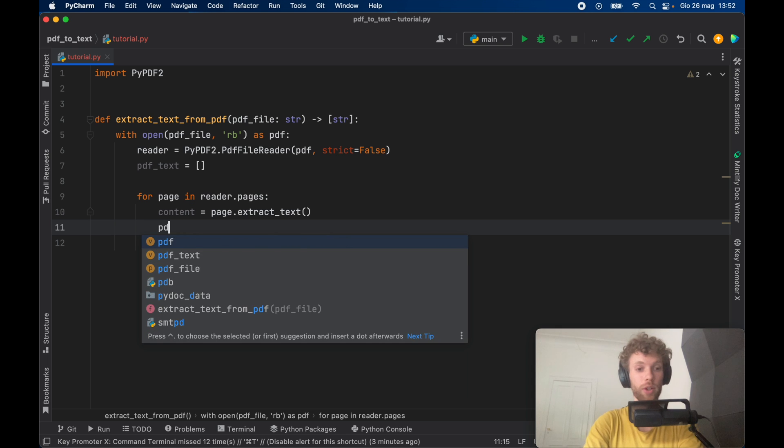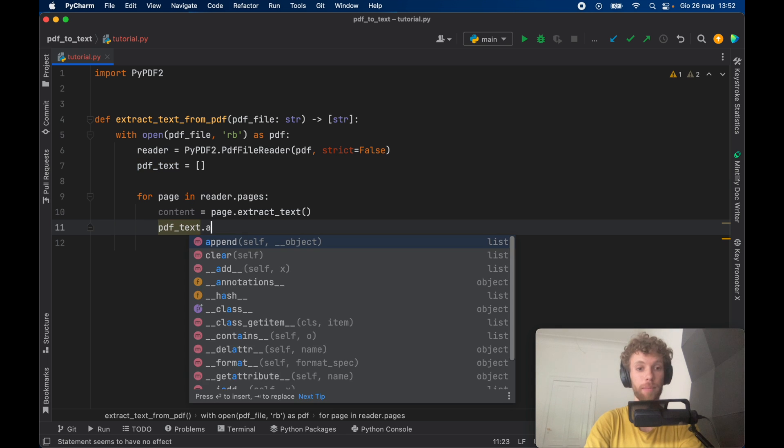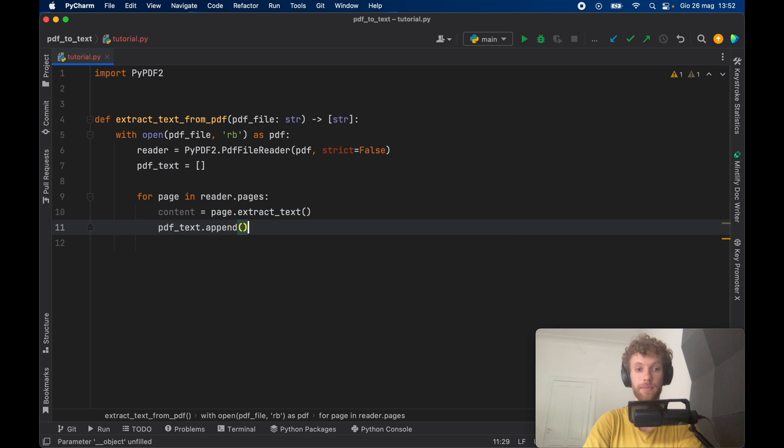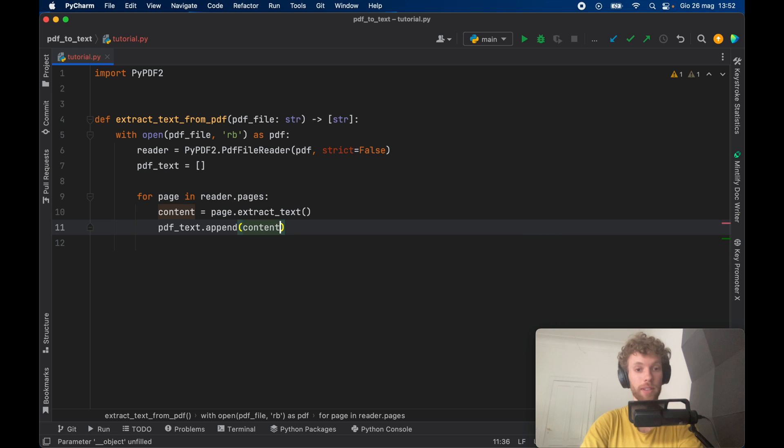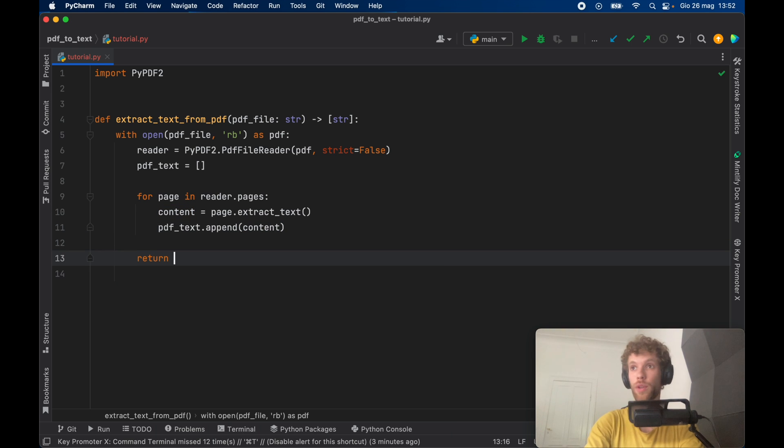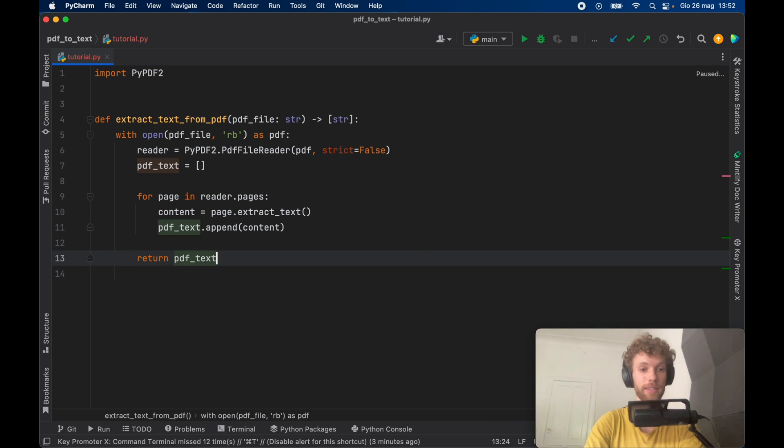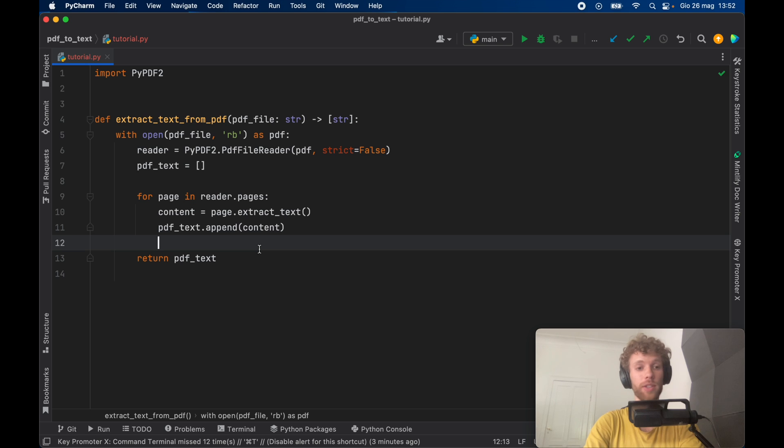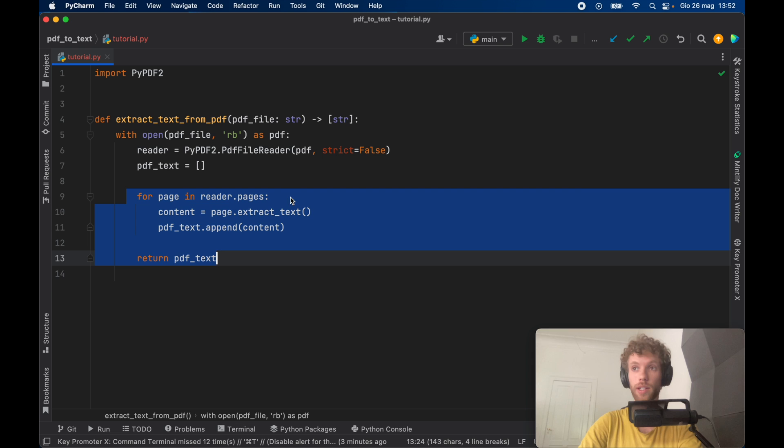And we want to go ahead and call pdf text dot append. And we want to append the content. Then we will just go ahead and return this pdf dot text. And that's all we need to do to extract the information from the PDF file and add it to a list so we can use it later.